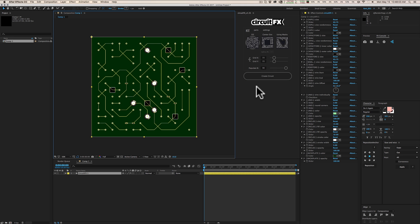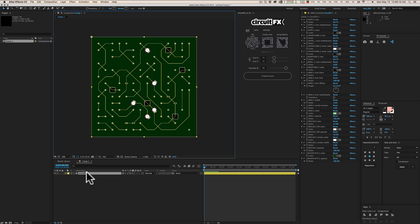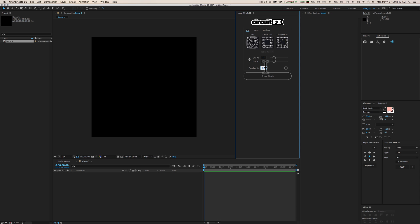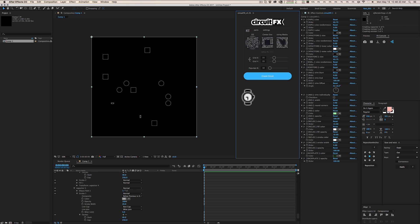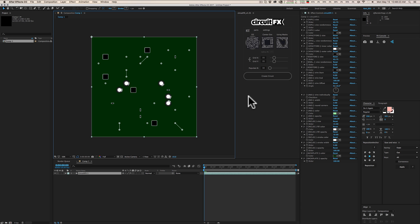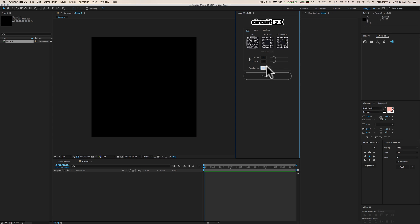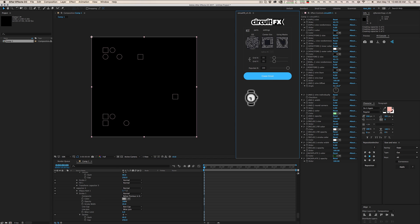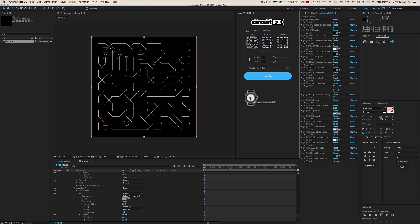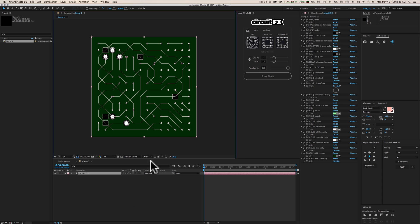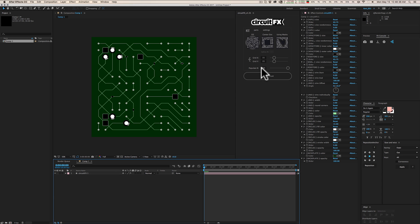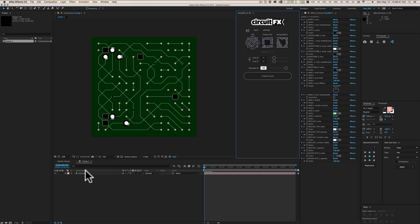There's a slider at the bottom called Populate, set to 90% by default, which means it tries to fill 90% of the 15x15 grid. If you take that down to 10% and hit Create Circuit, you get a much more sparse-looking circuit board. Take it to 100% and it crams as much as possible in — looks like something inside an iPad. I like leaving it around 90% for a more even, realistic surface.